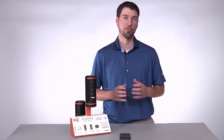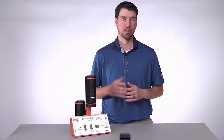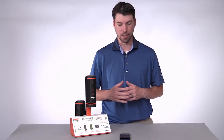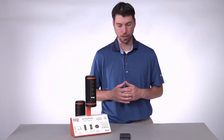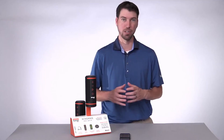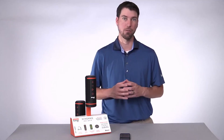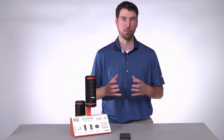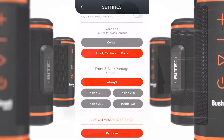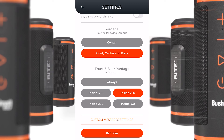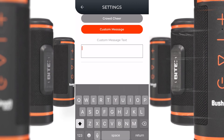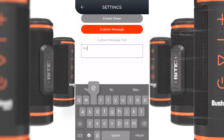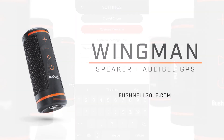If I don't want the front and back distance until I'm inside a certain yardage, I can select that on my device by pushing the yardage I want to be inside before I hear these distances. I'm going to select inside 250. The last setting allows you to customize a message to your fellow golfers — for example, 'Nice shot.'